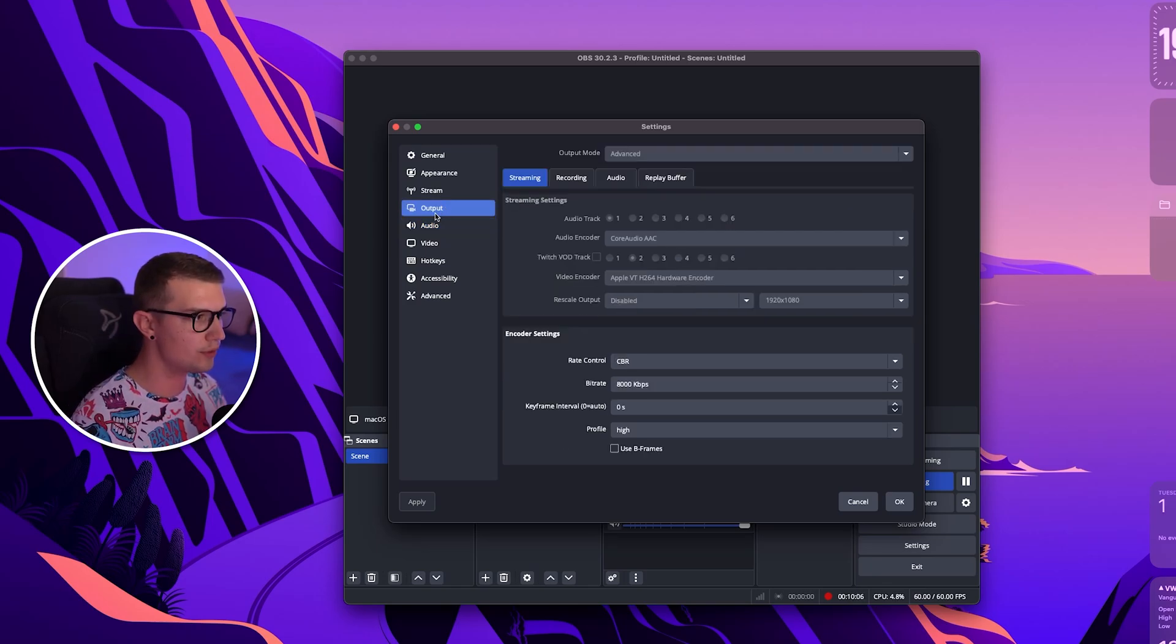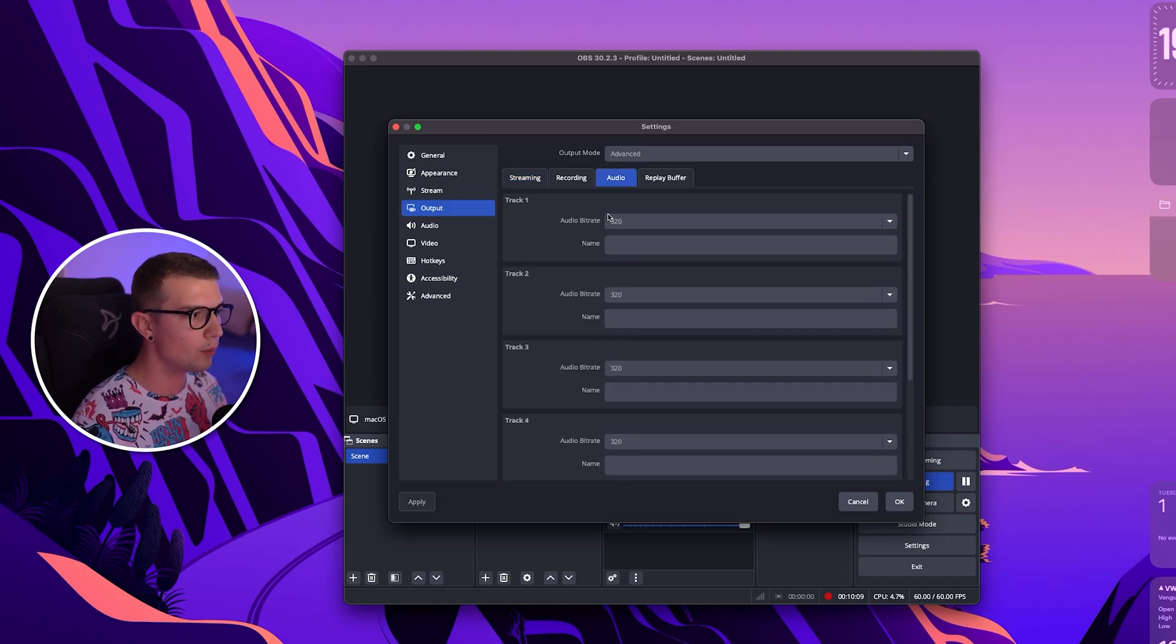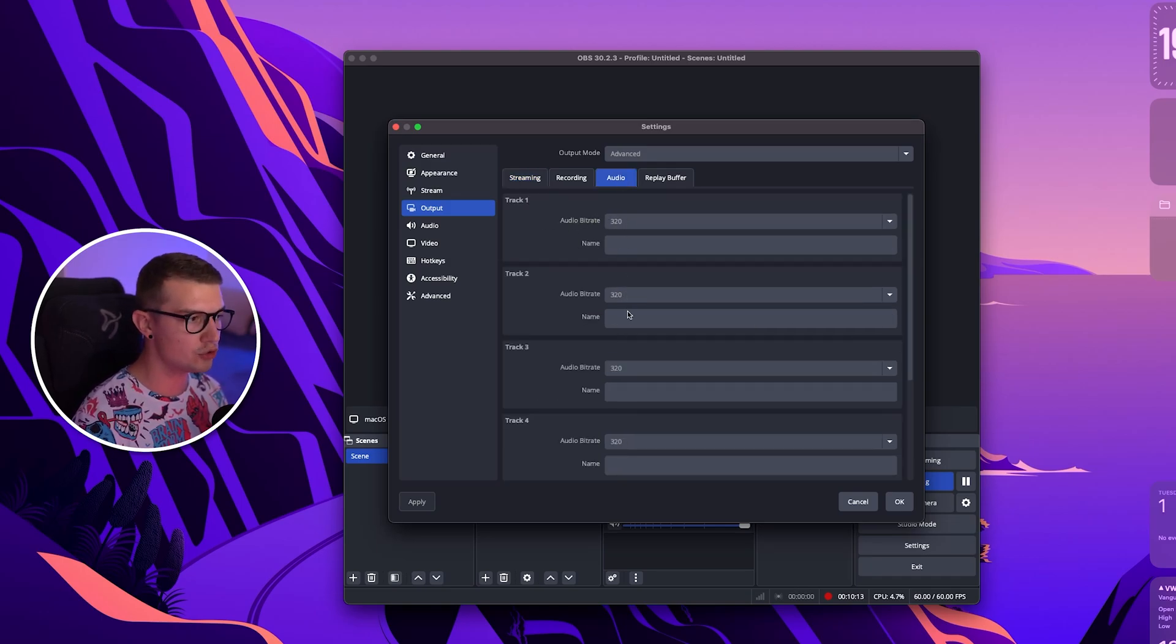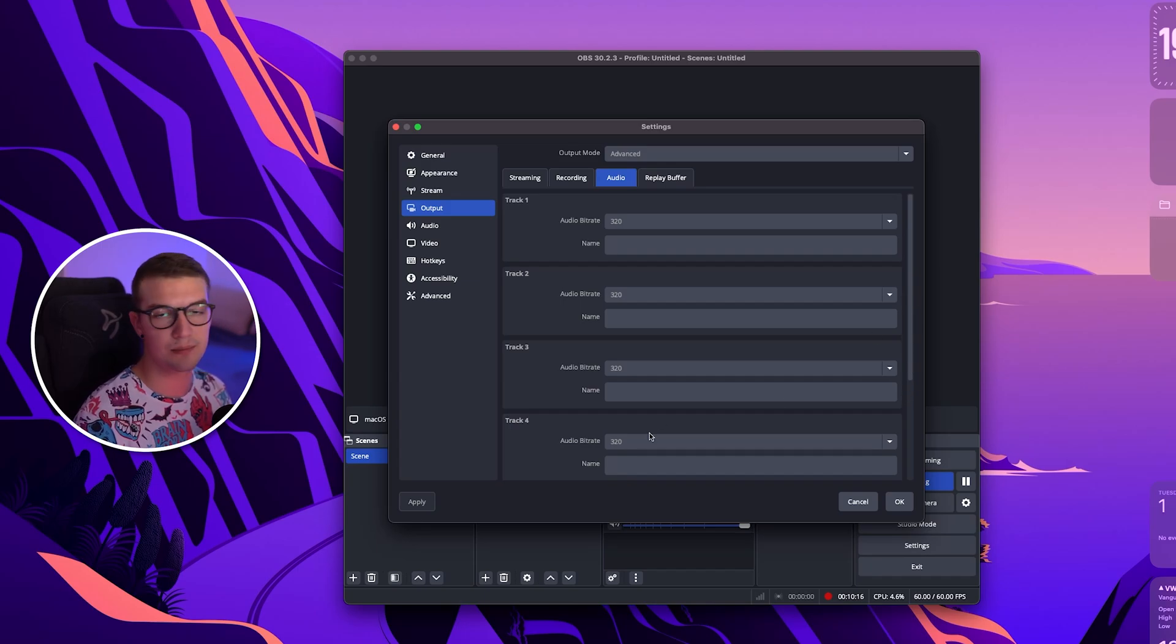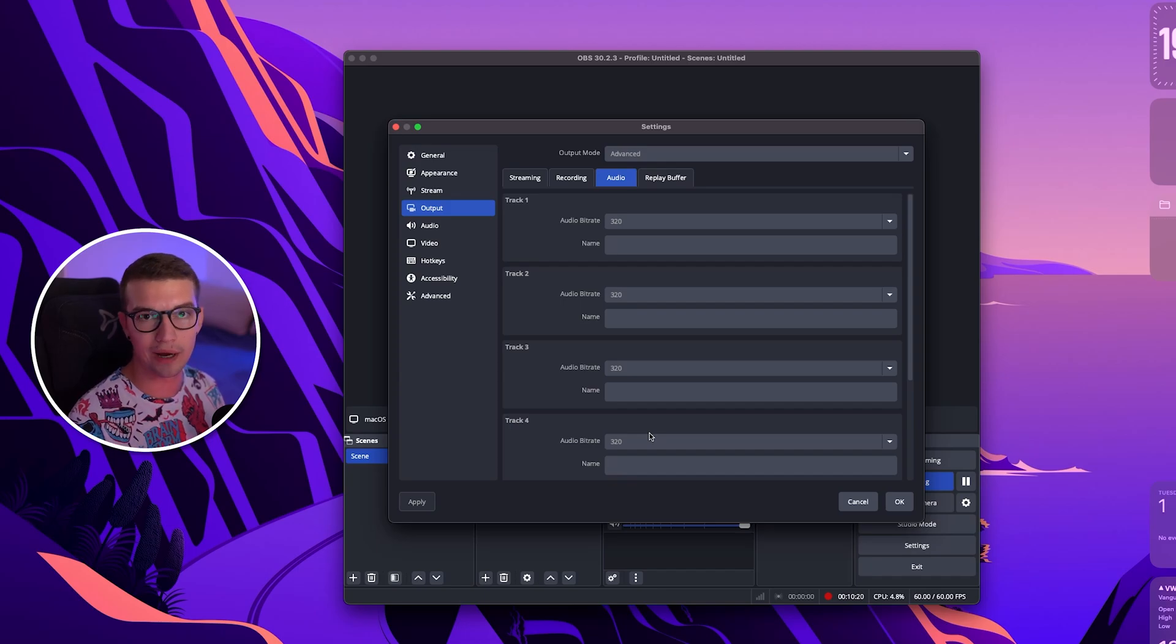What we also want to do is we want to go back to output and then on the audio tab we want to choose all these bit rates for audio. We want to choose them as 320 as that is the best bit rate that we can use right now on OBS and just makes the audio way better.